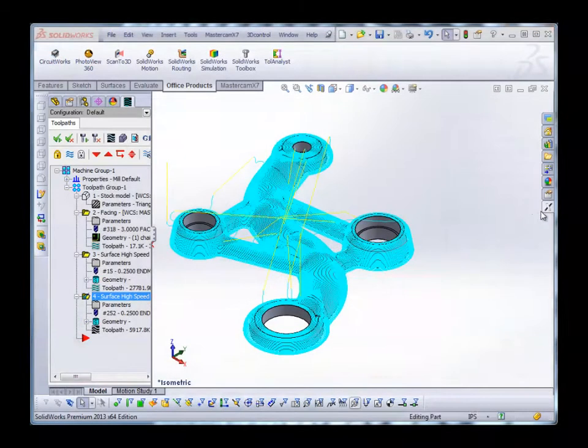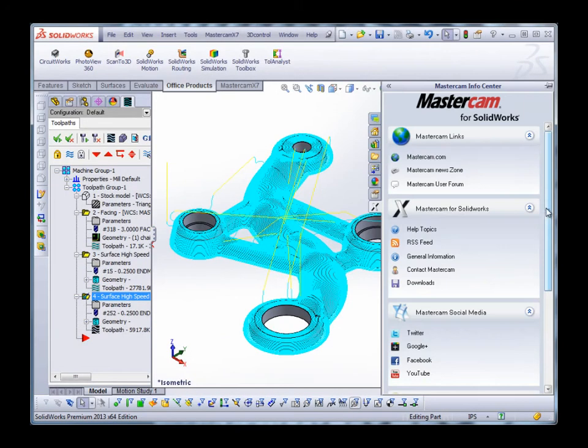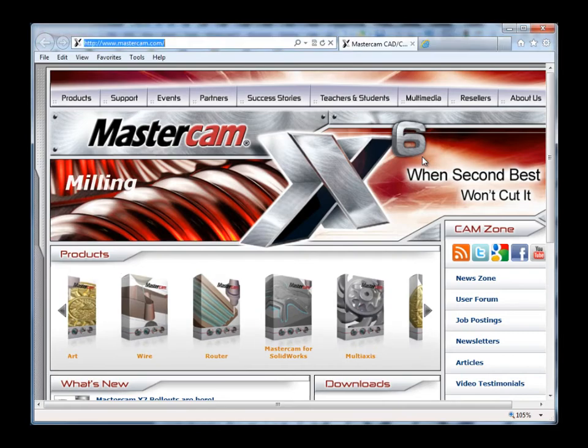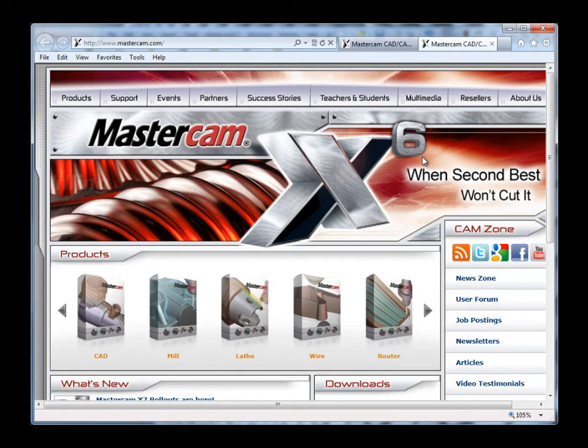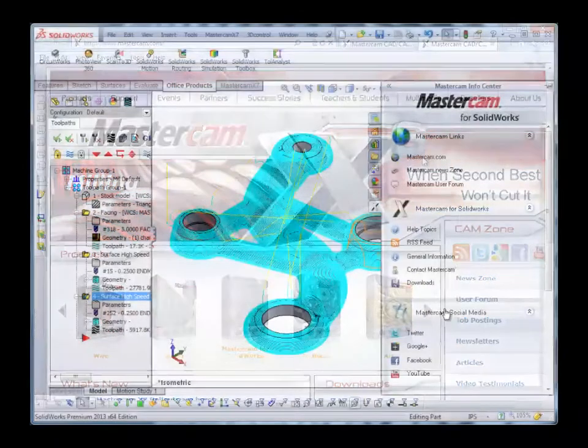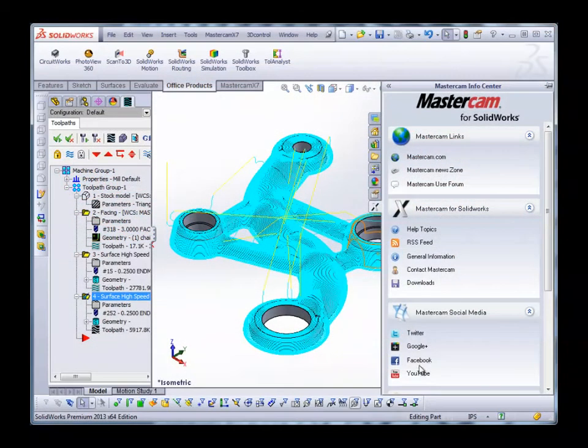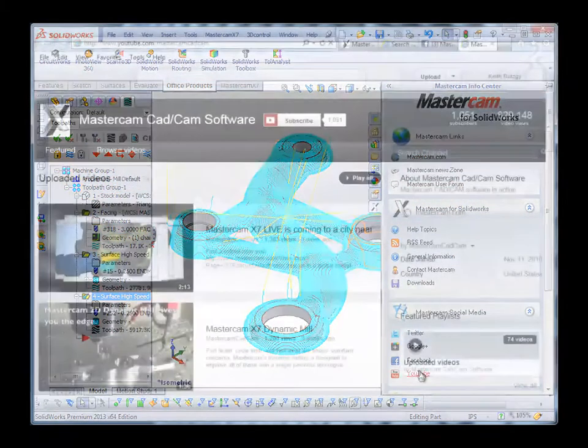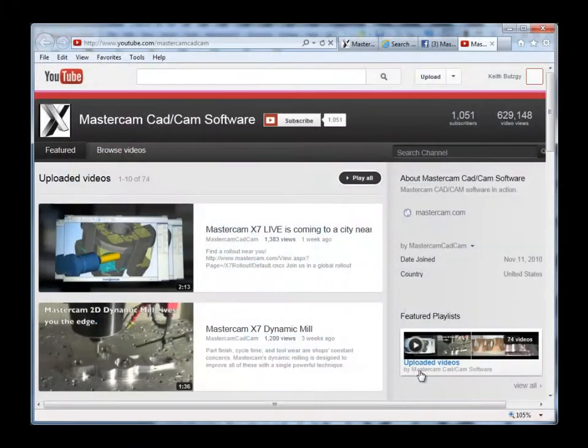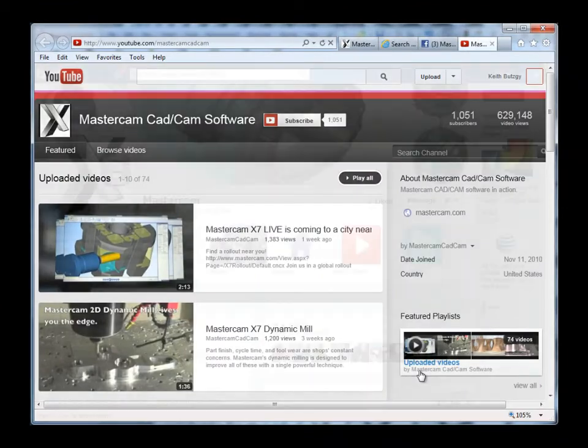Mastercam for SOLIDWORKS X7 also introduces a wide variety of new enhancements. Our info center brings all of your content, including help files, tutorials, and social media links right to your fingertips.